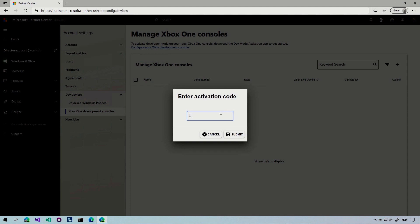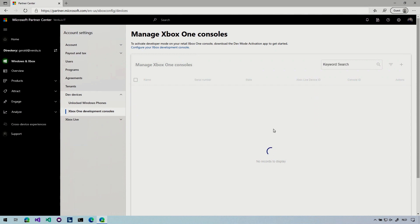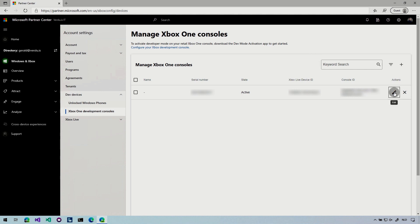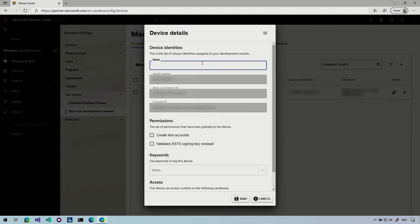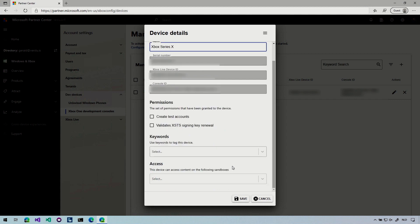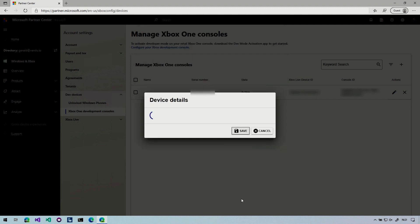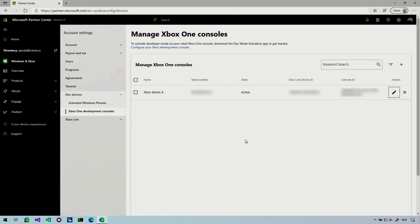So let me input the code right here and click submit. And whenever I do my Xbox should show up here. So here we go. My Xbox showed up or I think it is because let's actually give this a name. So here we go. Xbox series X. So we know which one is this. And here you can also do a couple of other things like create test accounts. Some other things I don't understand. I don't think we need all that. So let's just click save and that should be done.